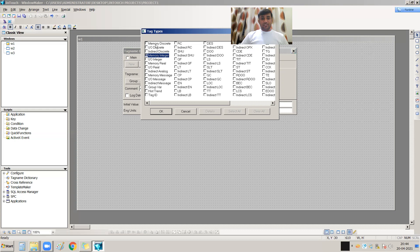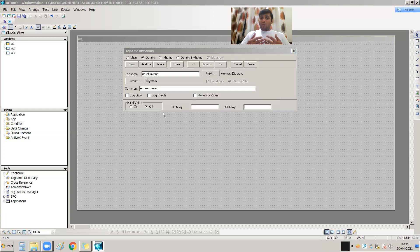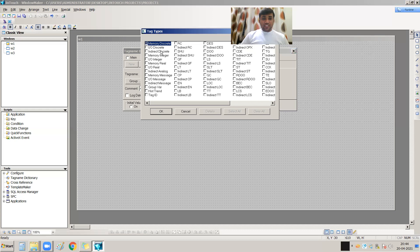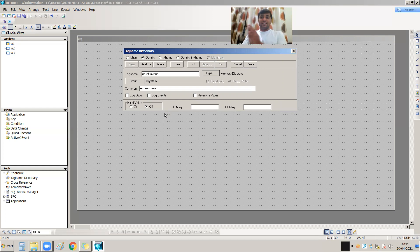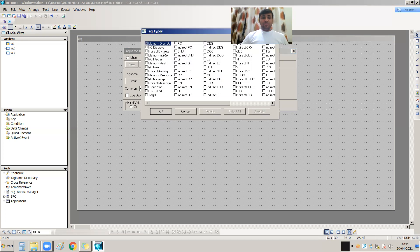I am selecting Memory Discrete. Why Memory Discrete and not IO Discrete? Memory Discrete means this tag exists inside the InTouch software — it has no relation to the PLC. This tag is an internal tag of my project with no connection to the PLC.